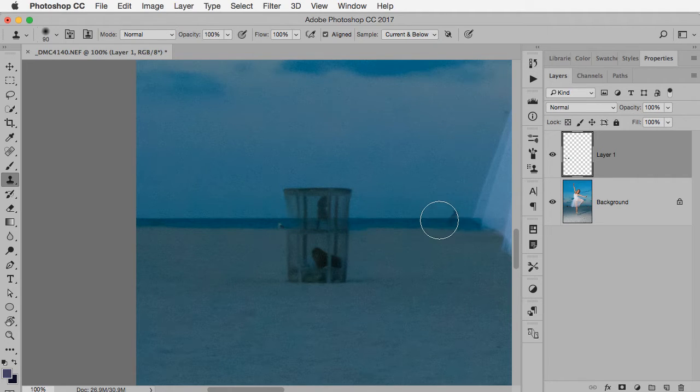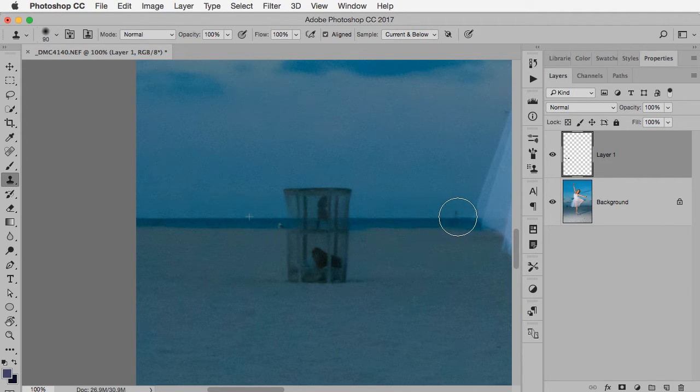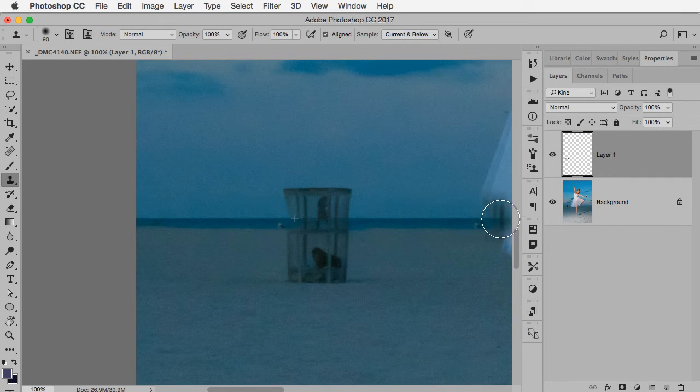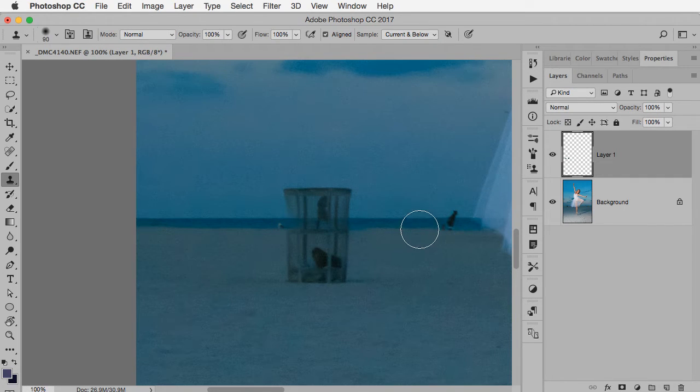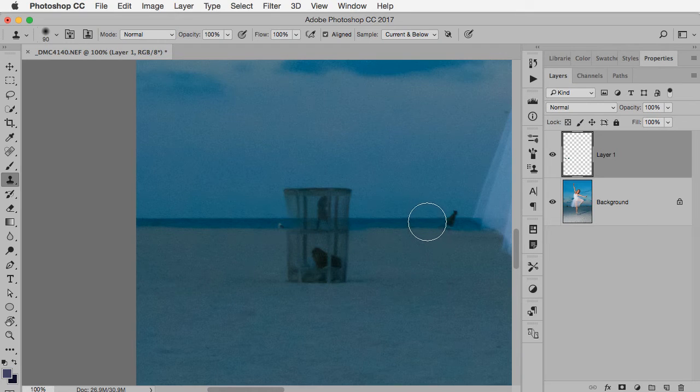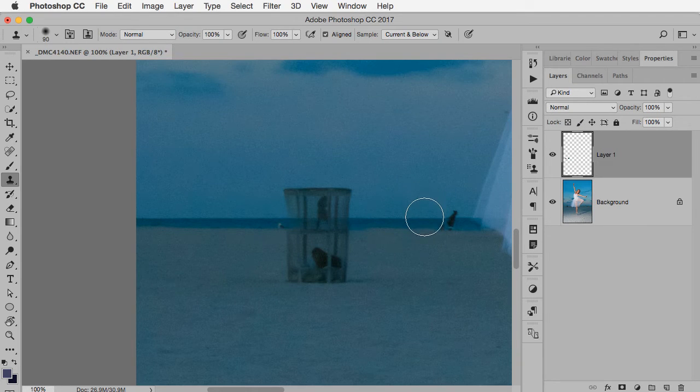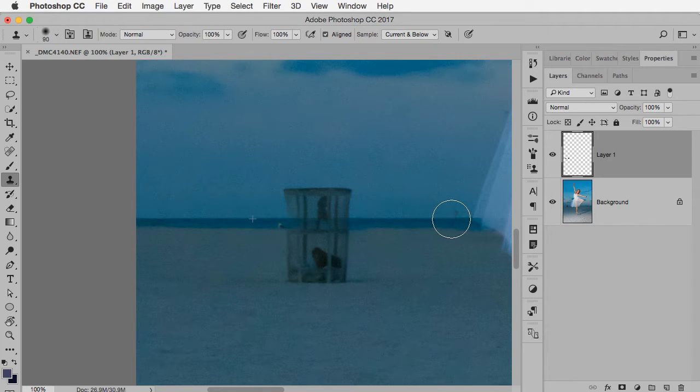So for example here, remember my clone source is way over there and if I go too far, not that it would make sense in this case, see how I got a little bit of the trash can. So when you first start using the clone stamp tool, you might want to be poised to hit undo every so often just to remind yourself where you're headed with all this. So I just want to go over to here and get rid of that.